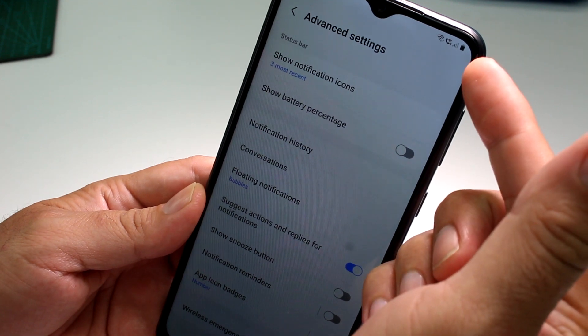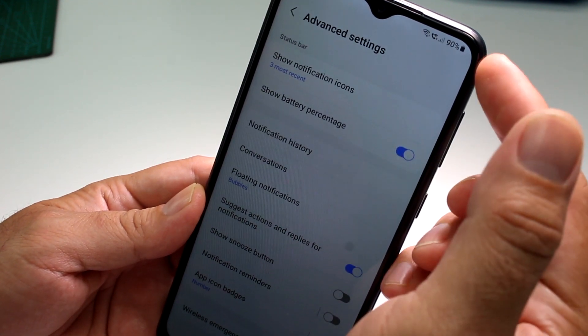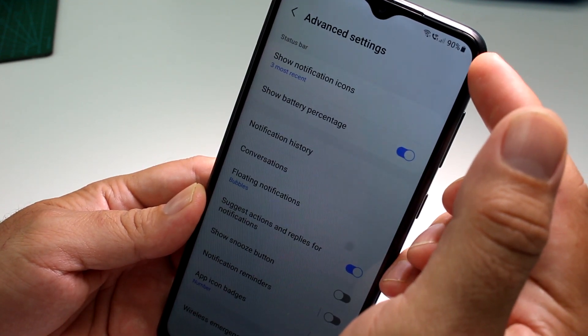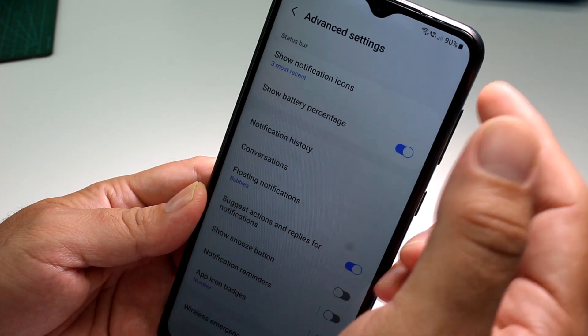In Advanced Settings, find the option that says Show Battery Percentage. Once you activate it, the battery percentage will appear — for example, it shows 94% or 90% battery.